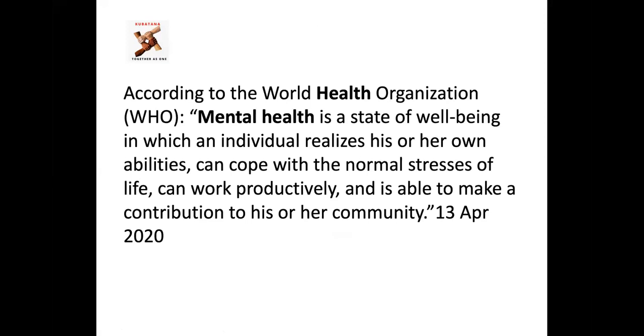So by default, ill health is when you are not able to realize your own ability or you are not able to cope with the normal stresses of life and your work pattern, you're not productive in your work and might be impaired from contributing to your community. So this encompasses emotional well-being, psychological and social well-being.